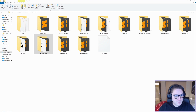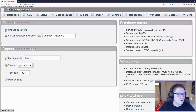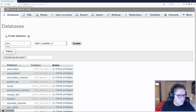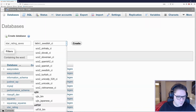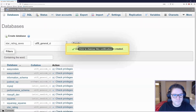Now that we have our code base set up, we are going to set up a database that can hold our star ratings. I'm going to go to localhost/phpmyadmin, click on databases, name it star rating saves, set the collation to utf8_general_ci, and click create.